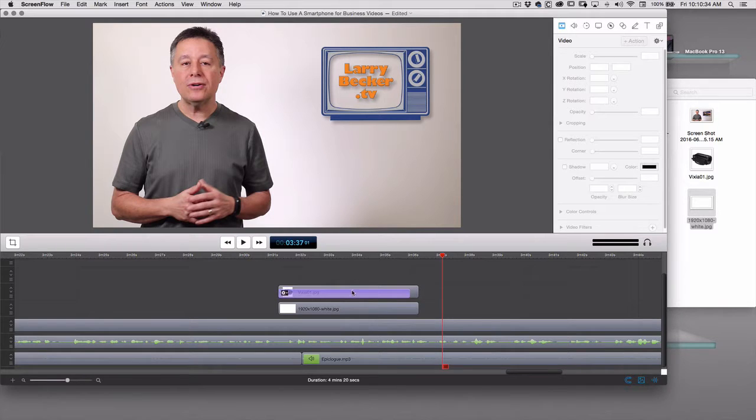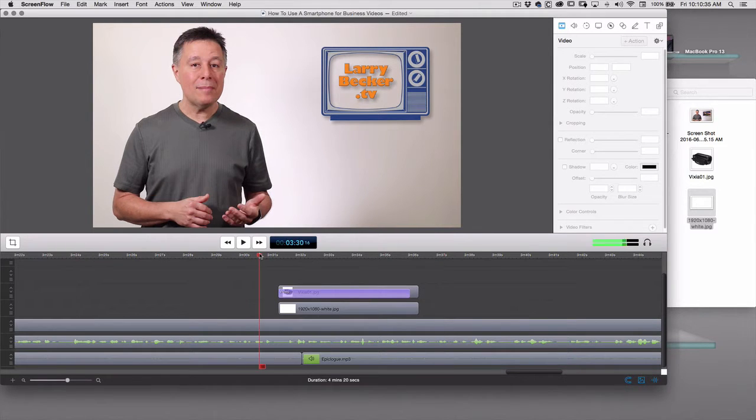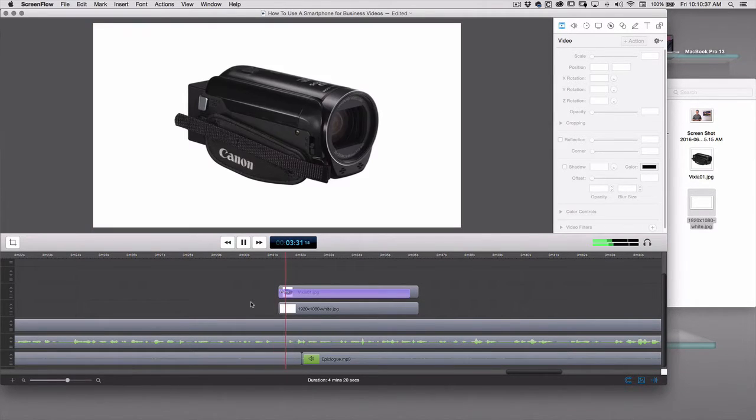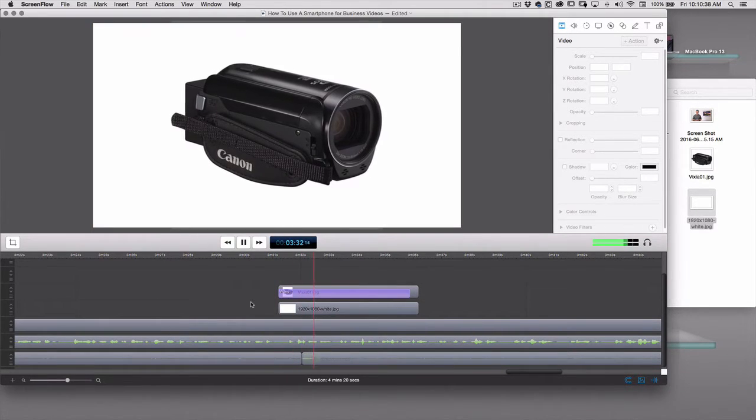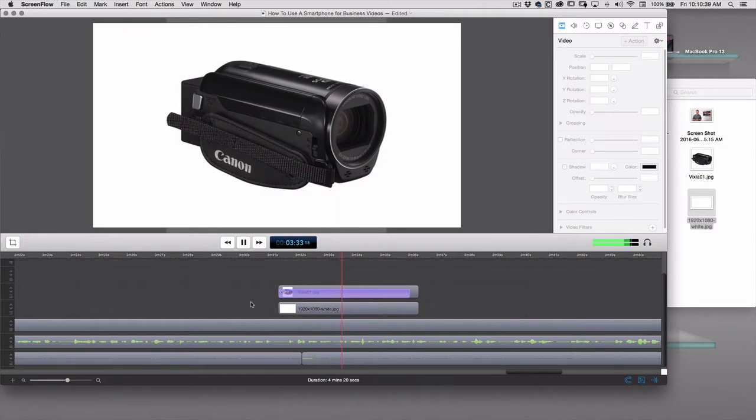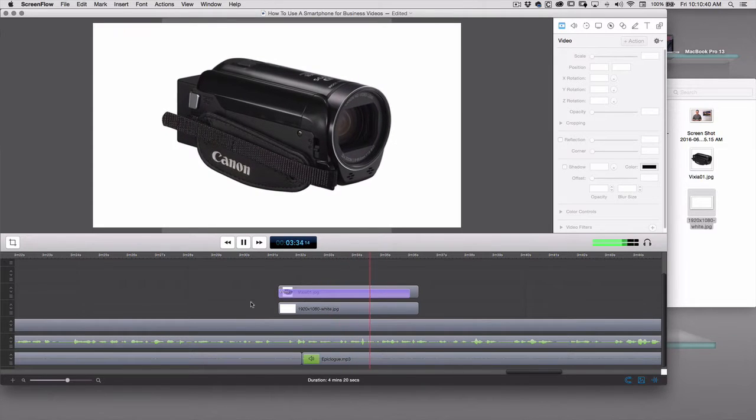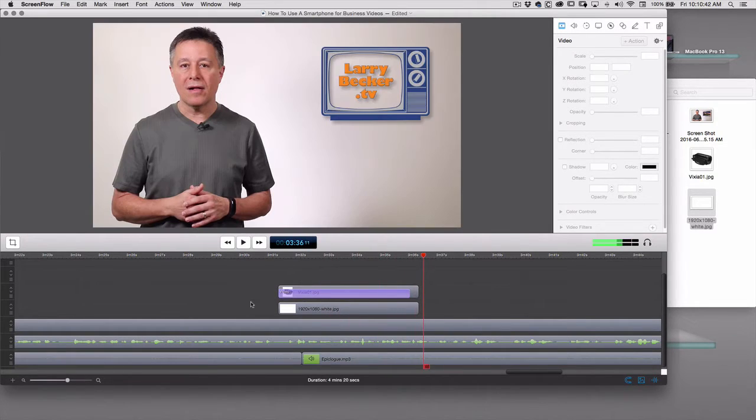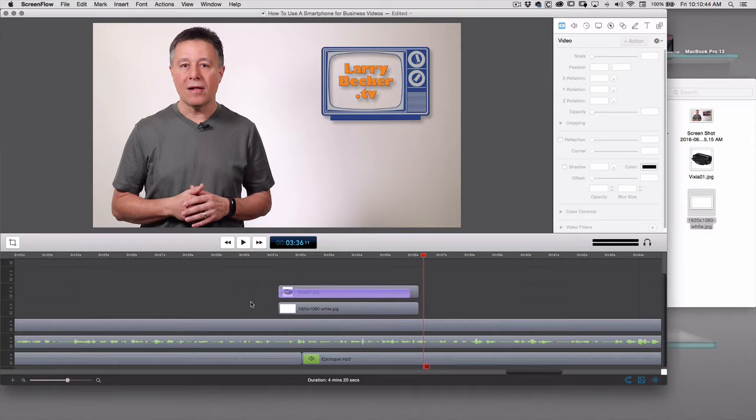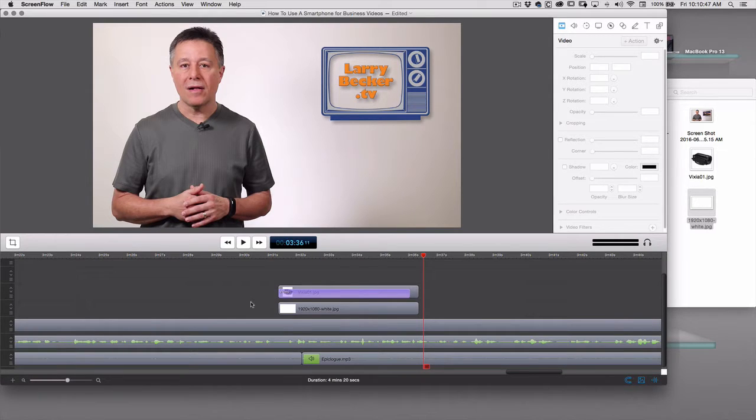So one more time, watch what it does. A dedicated camera like a Canon Vixia for 200 to $250. And that's so much more interesting to look at in a finished video than just a static still image.